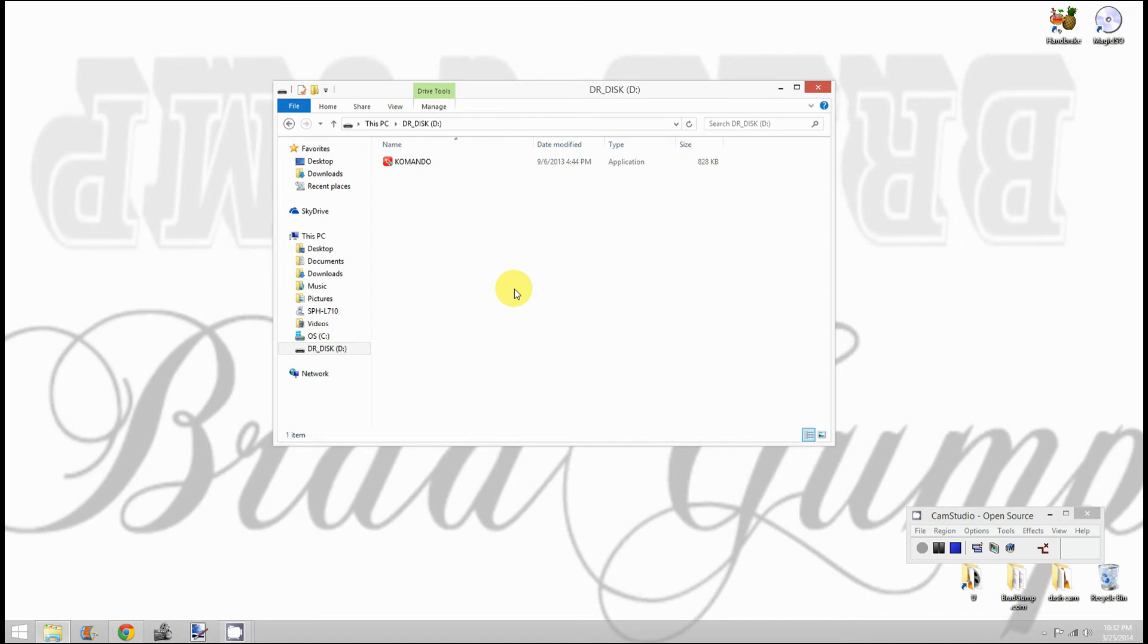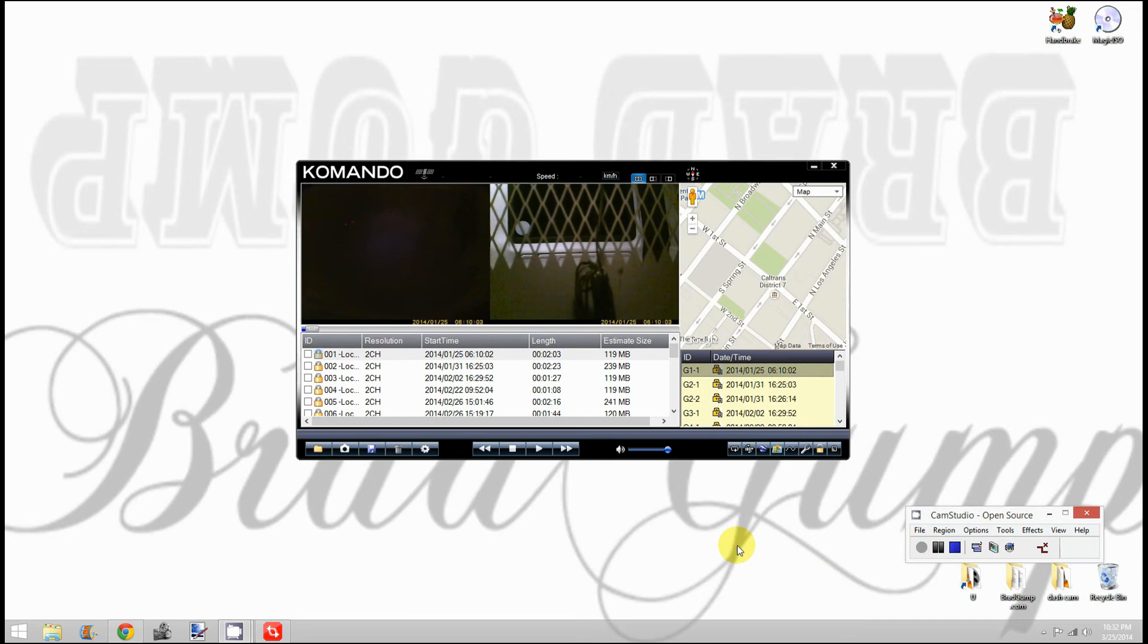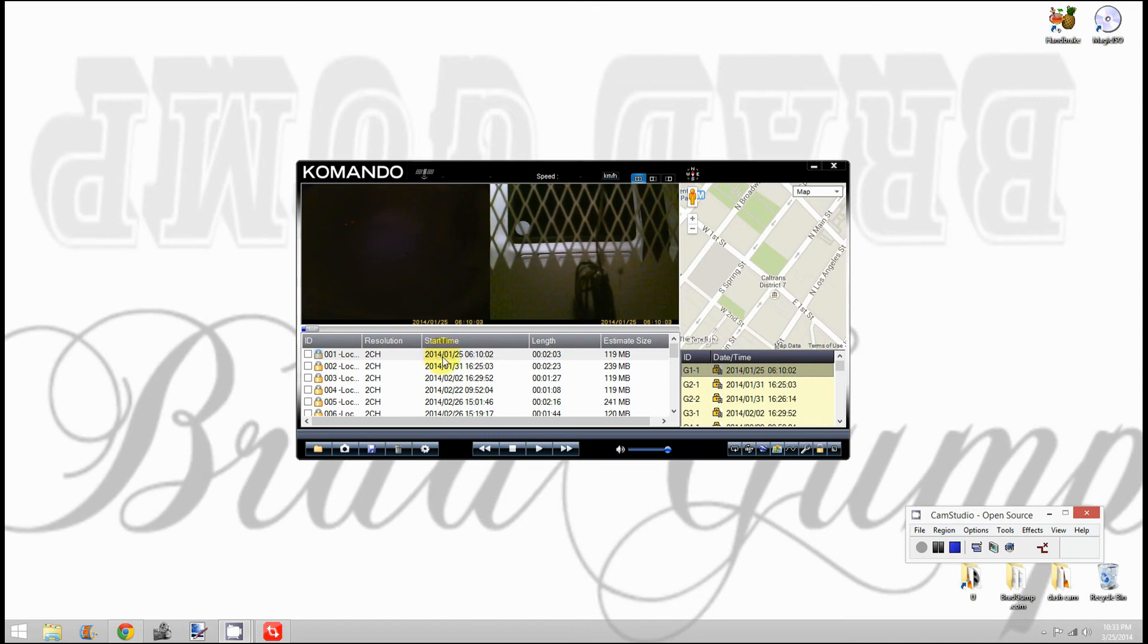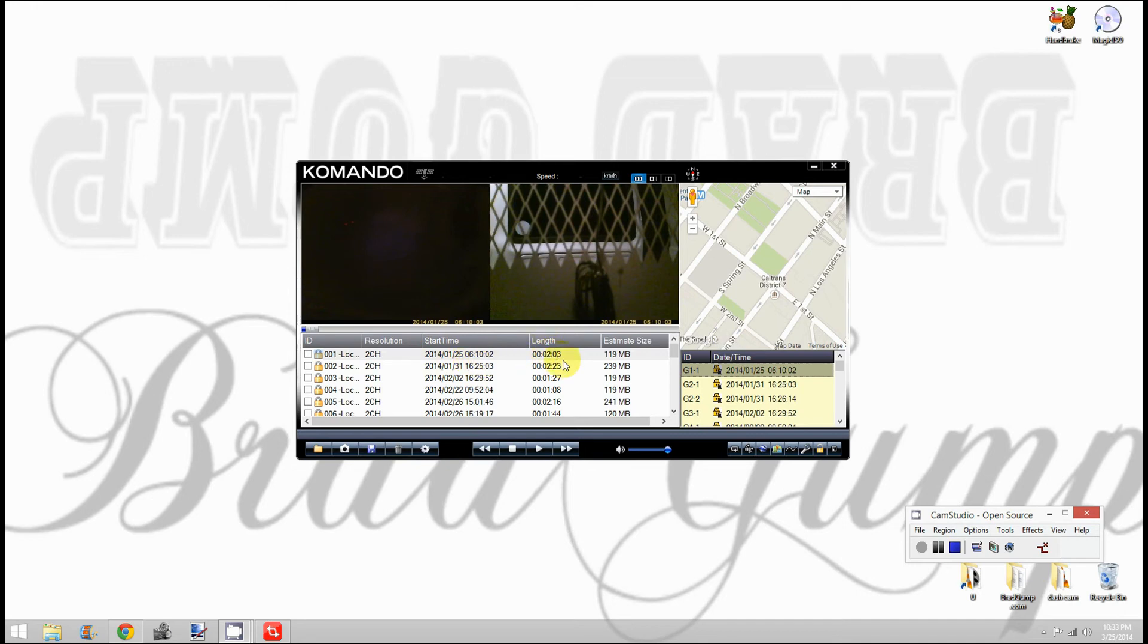Here's the window that pops up when you double-click. There are two screens here. This is the front-facing camera in my van, or the left side of the camera as you're looking at it. This is the right-handed screen pointed straight back. This video is from January 25, 2014, at 6:10 in the morning. The length is two minutes three seconds, estimated size 119 megabytes.